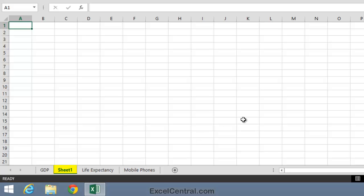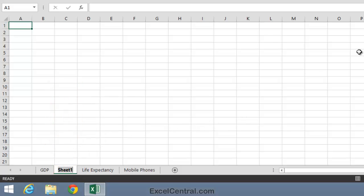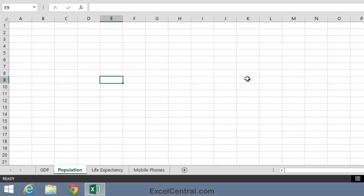I'm now going to change the name of the Sheet 1 worksheet so that its name is Population. To do that, I double click on Sheet 1 and then type Population on the keyboard. Of course, the Population worksheet that we're seeing above is completely empty at the moment.